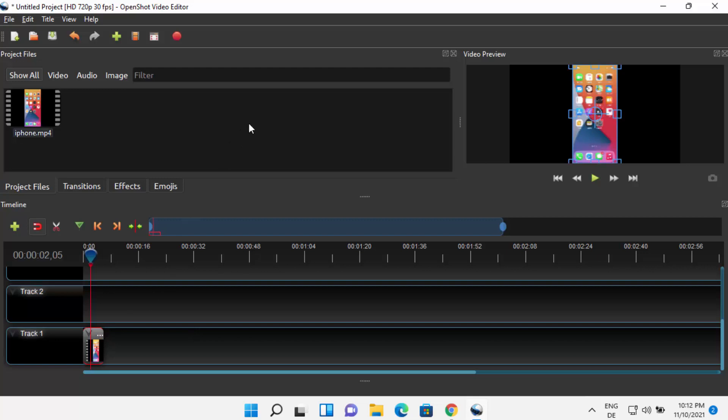So this is how you can install OpenShot Video Editor on your Windows 11 operating system. I hope you've enjoyed this video, and I will see you in the next one.